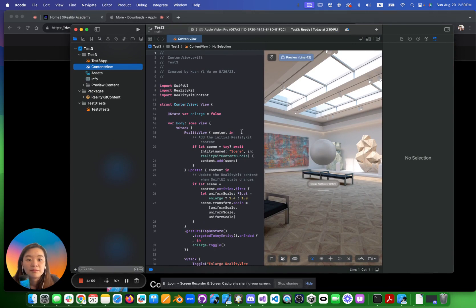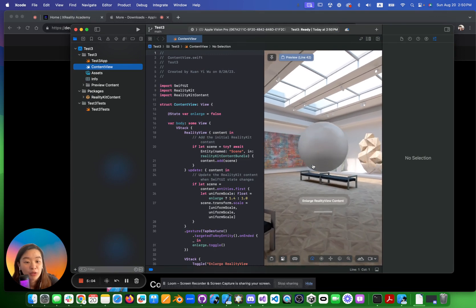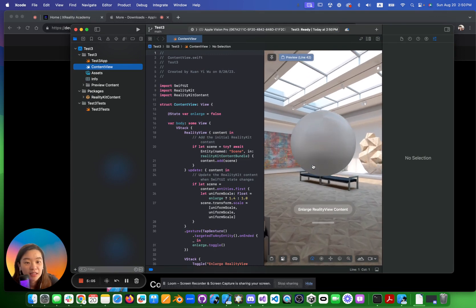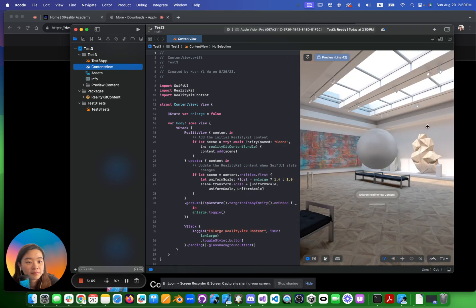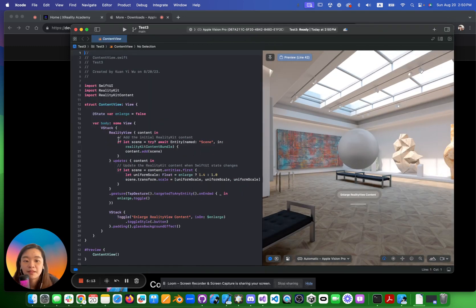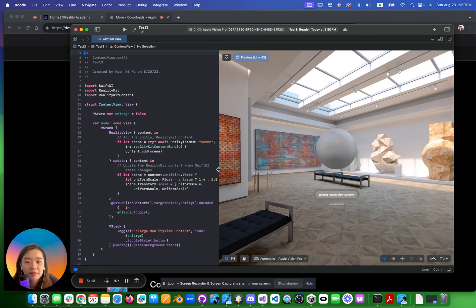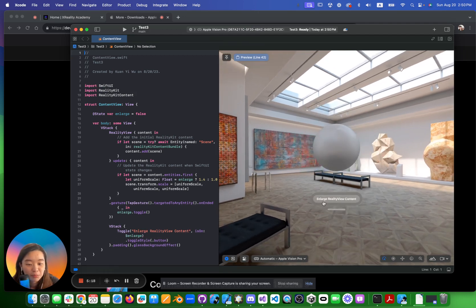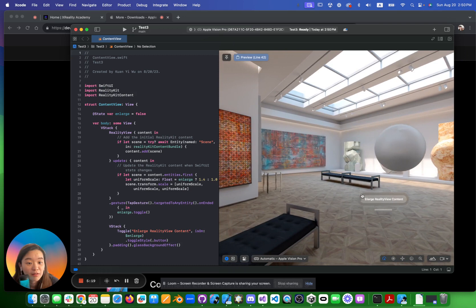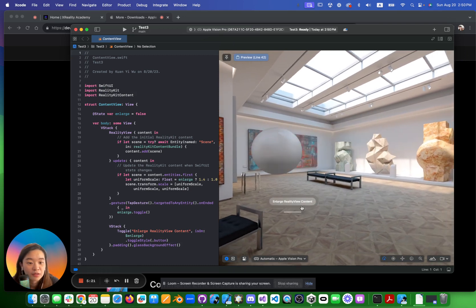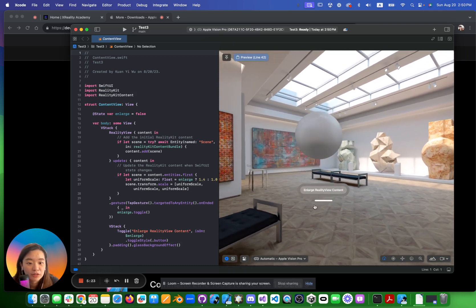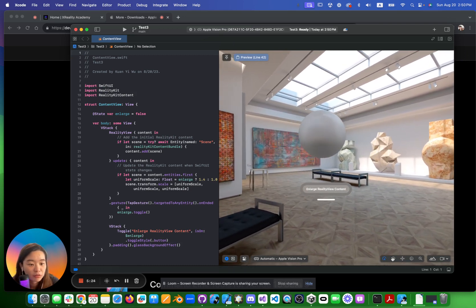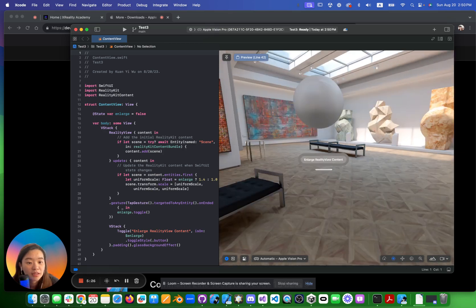So it's automatically doing the simulation of what you will see in Vision Pro in Xcode. Let me make this bigger.